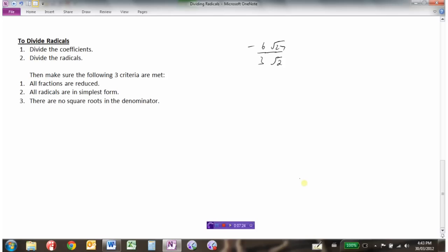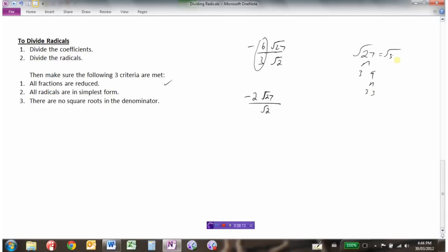Let's consider this radical: negative 6 root 27 divided by 3 root 2. We're going to start by dividing the coefficients. Negative 6 divided by 3 is negative 2. Now I'm going to try to divide the radicals, but unfortunately root 27 and root 2 don't simplify together — you can't divide root 27 by root 2. So so far it looks like negative 2 root 27 over root 2. Are all the fractions reduced? Yes. Are the radicals in simplest form? No — root 27 can be expressed as 3 times 9, which is 3 times 3 times 3, so root 27 is 3 root 3. We bring the 3 out and multiply it by negative 2, giving us negative 6 root 3 divided by root 2.